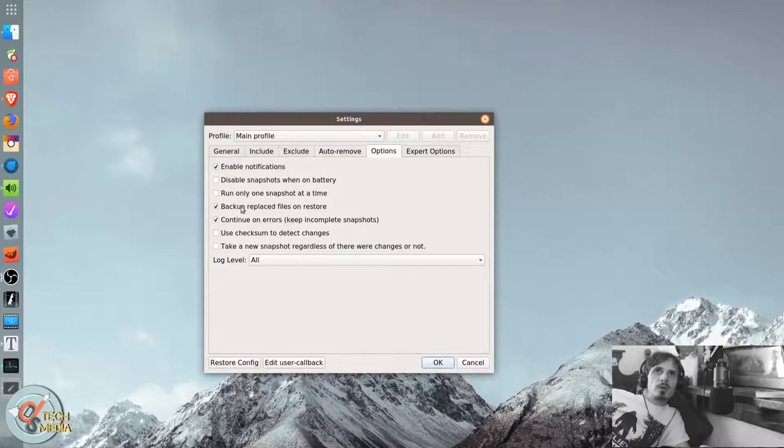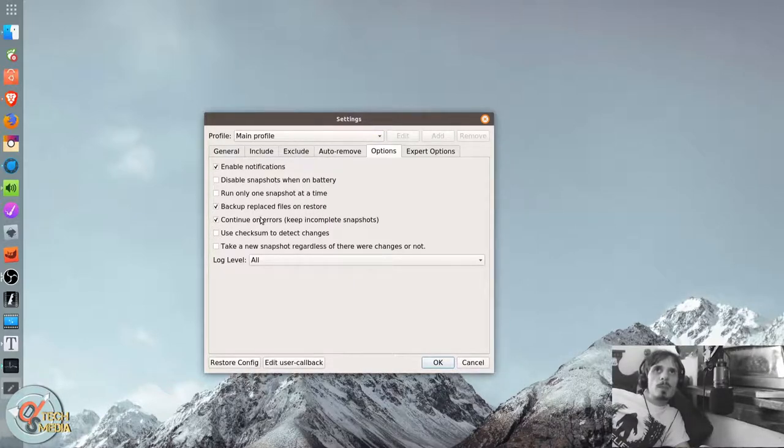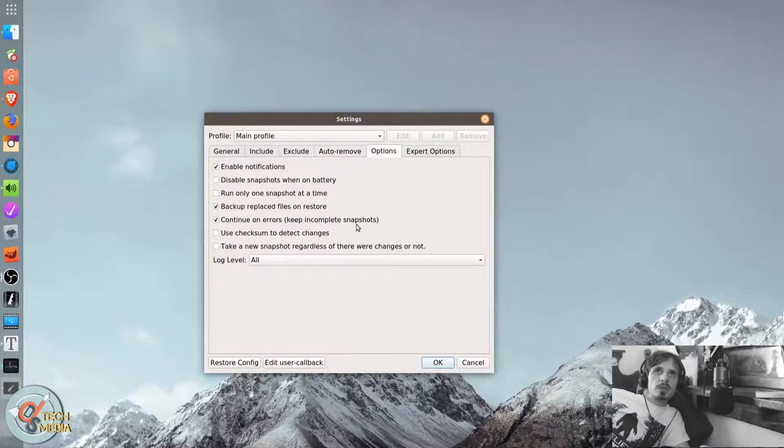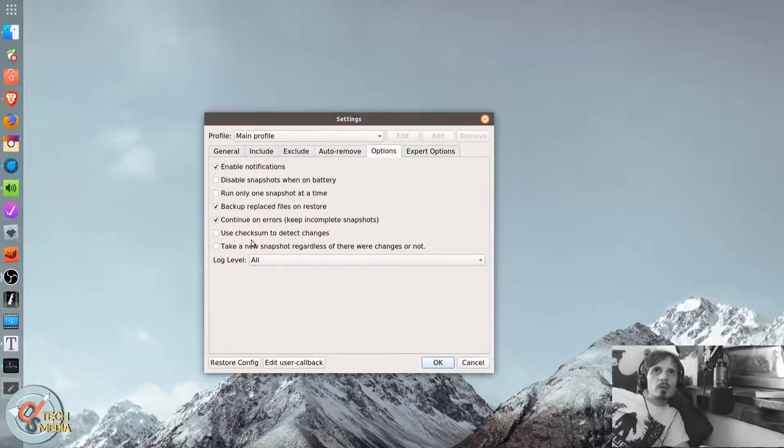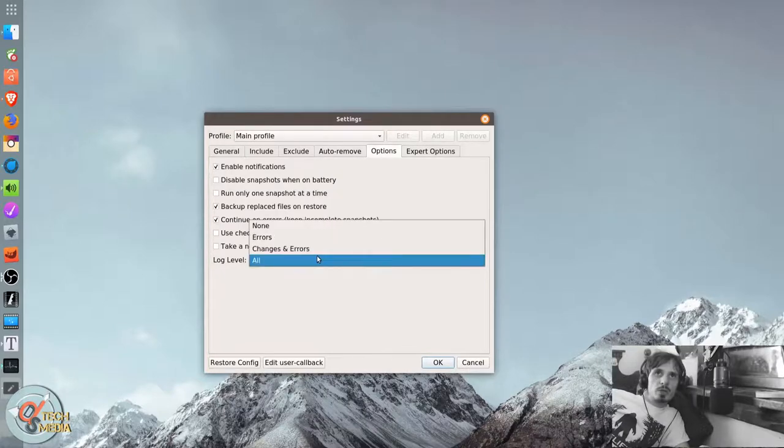Continue on. That's a cool feature to back up anything it's going to replace when you do a restore. Continue on errors in order to keep incomplete snapshots. Use checksums to detect changes. Take a new snapshot regardless of whether there were changes or not.